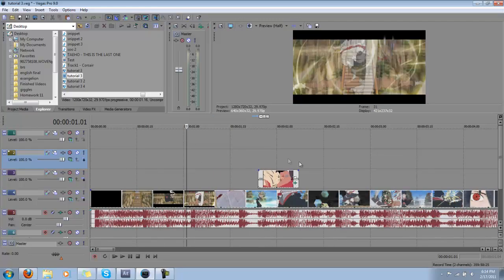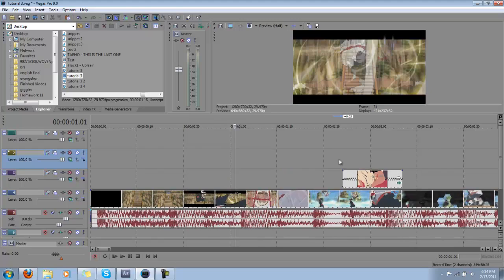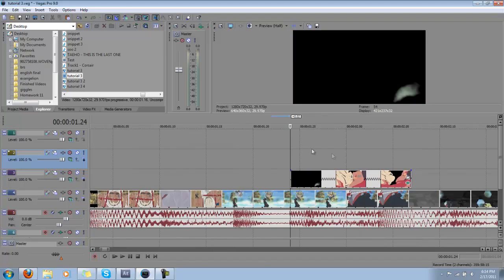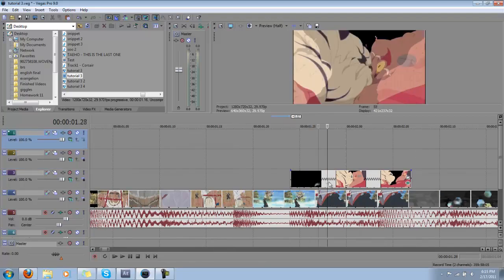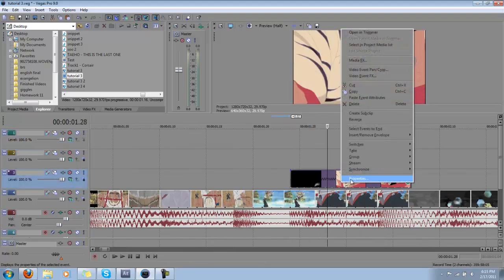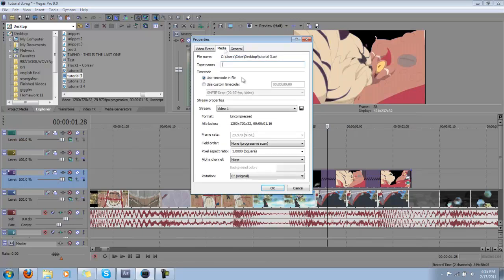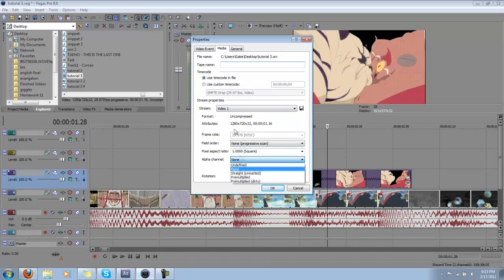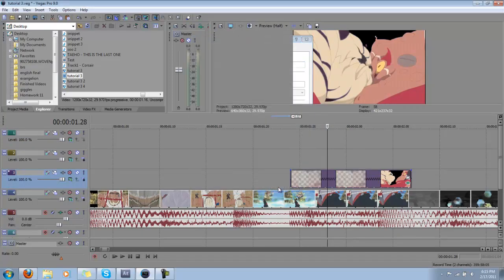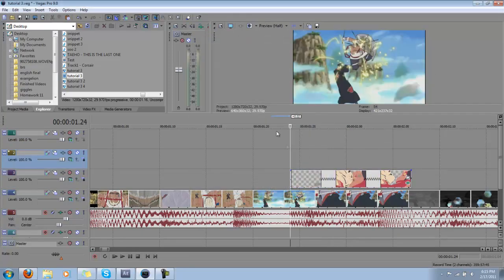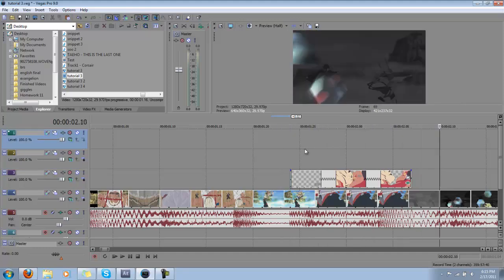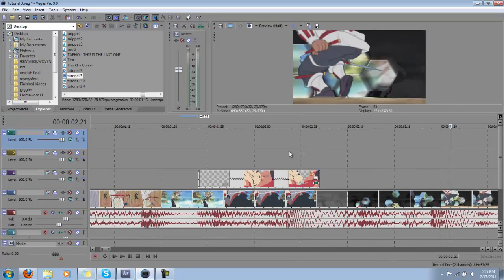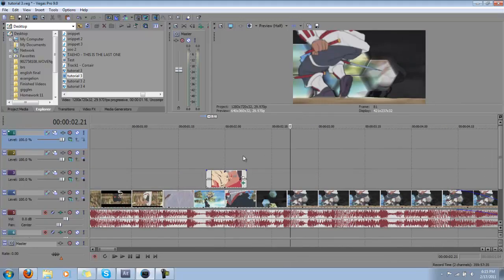When you do go into Vegas, however, and you drop your track on, it's going to look like this. It's still going to have the black. So just right-click, go to Media, change the alpha channel to Straight Unmatted, and you're good to go. So now, you have an awesome transition for whatever effects you have to follow.